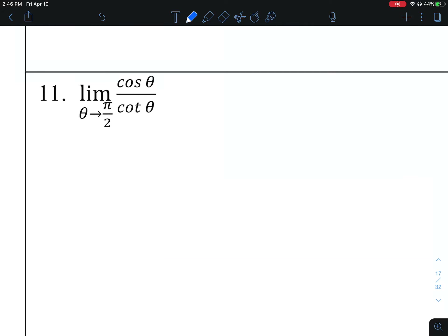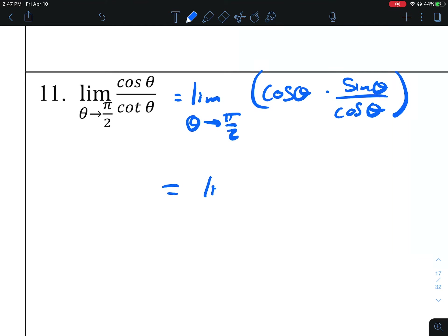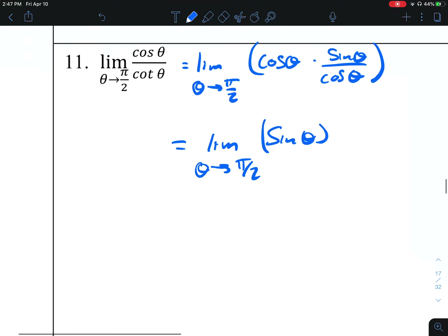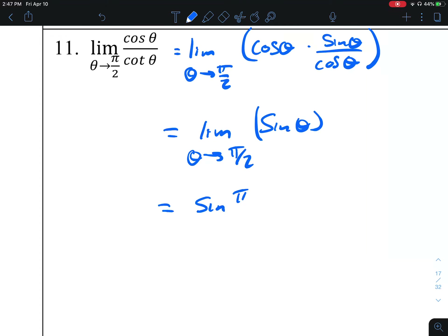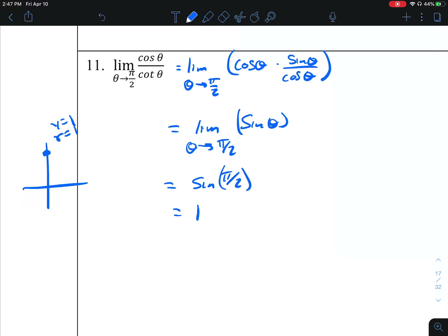Number 11. Rewrite this as the limit as theta approaches pi over 2 of cosine of theta. Cotangent is the reciprocal of tangent, so we write tangent on top, and instead of writing tangent, write it in terms of sine and cosine. Cosines cancel, giving us the limit as theta approaches pi over 2 of sine of theta. So we get sine of pi over 2 — pi over 2 is on the positive y-axis, r is 1, y is 1, sine is y over r, which equals 1.